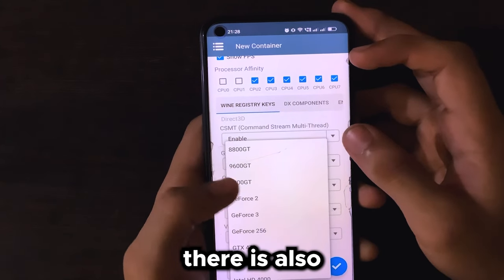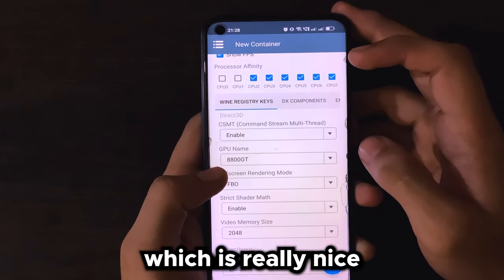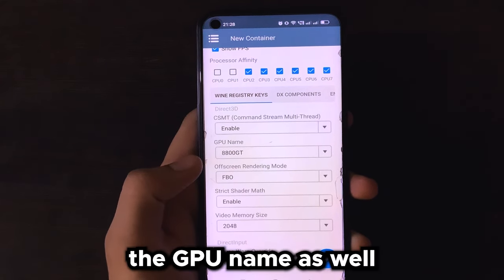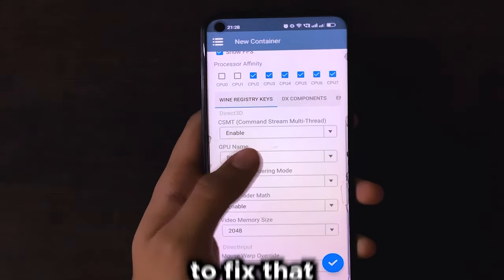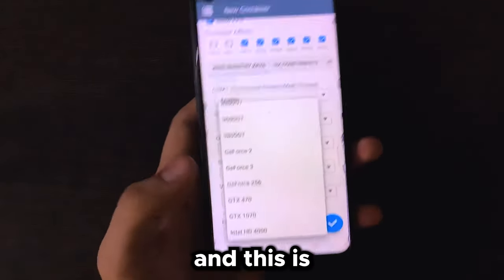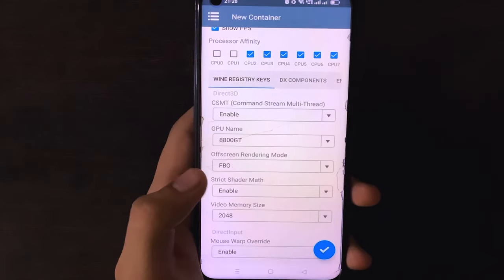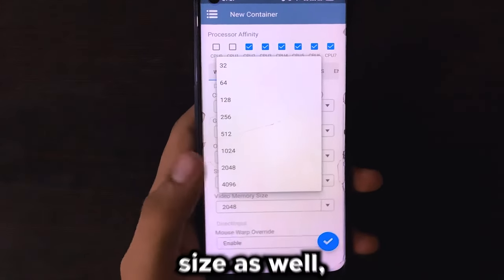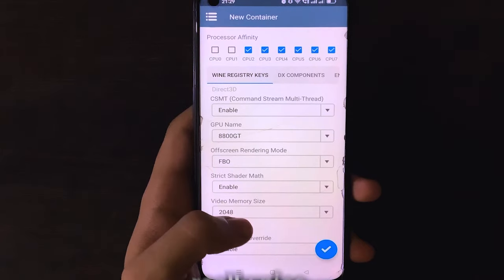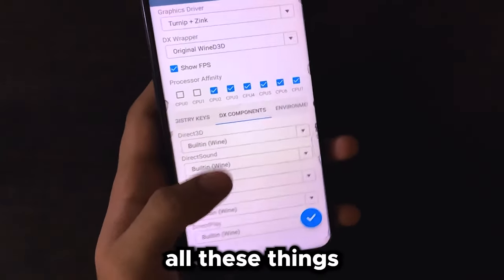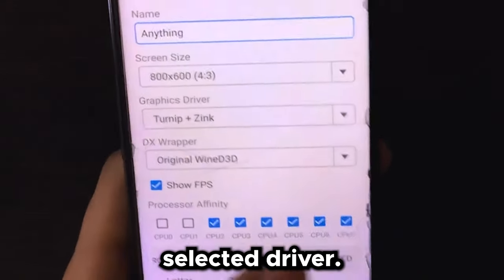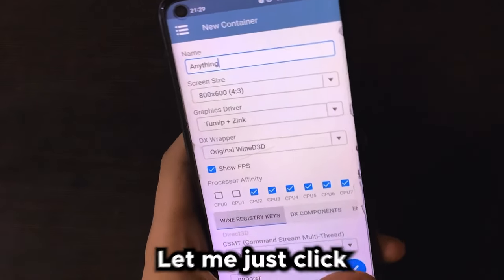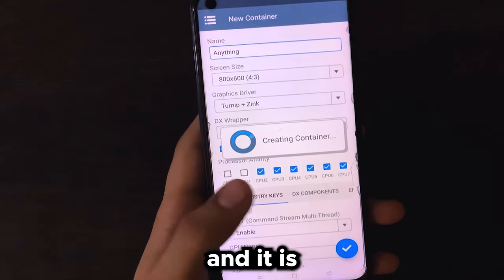We also have DX wrapper customization — as you can see there is Wine, DXVK, and many more versions. Scrolling down in Wine registry keys, you can see there is customization for the GPU name, which is really nice because some games might require a different GPU to be compatible. We also have video memory size up to 4096, and in DX components and environment variable drivers, you can see a custom target path for your selected driver.